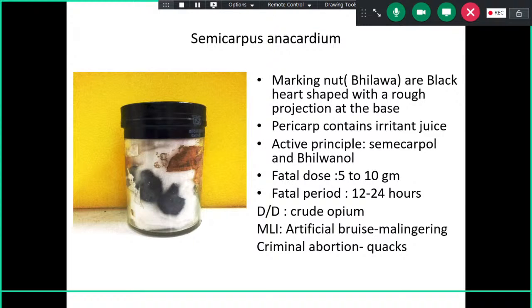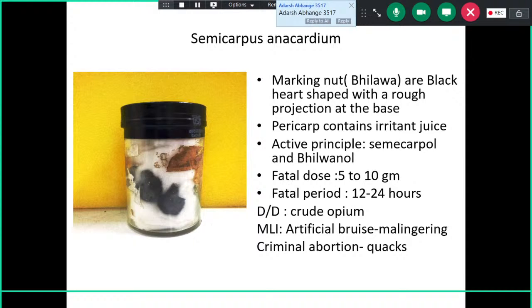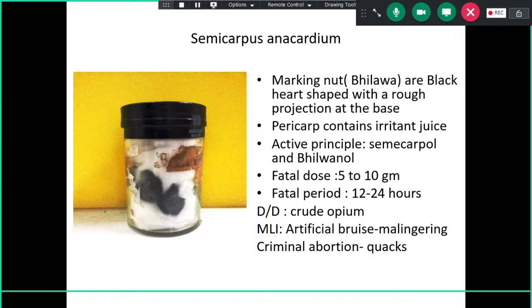Medically and legally, marking nut is used for making artificial bruises in malingering. Bruises or contusions are injuries due to blunt force. Fabricating a wound on the body is very painful, so people previously used this marking nut to make skin appear bruised. You should read about how to differentiate an artificial bruise from a real contusion, as this can be asked in theory or viva exams.